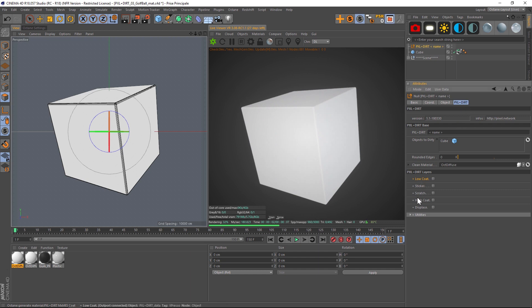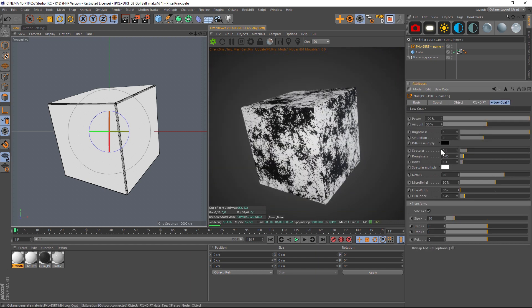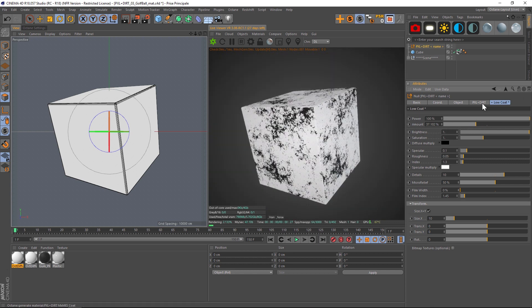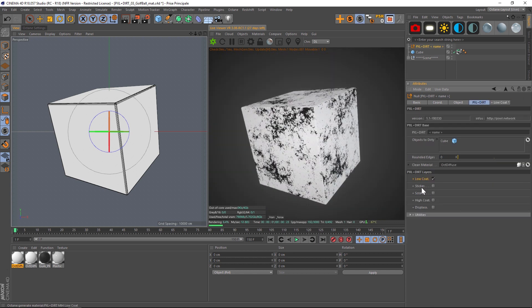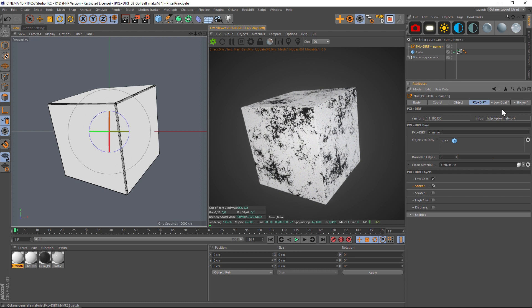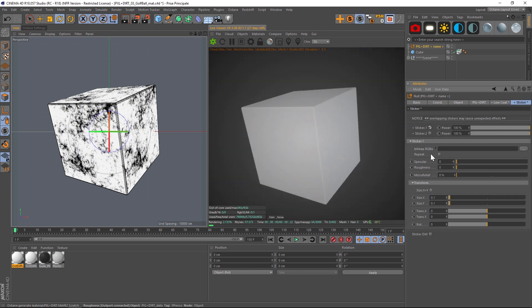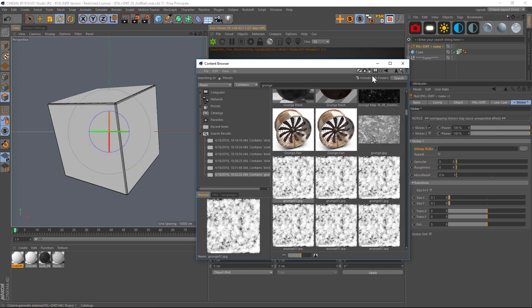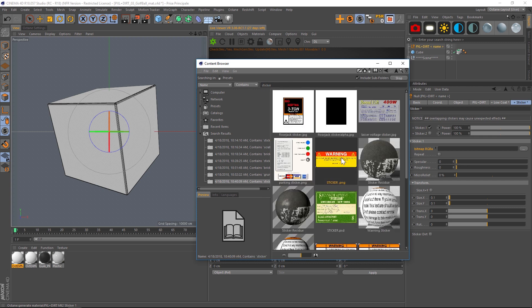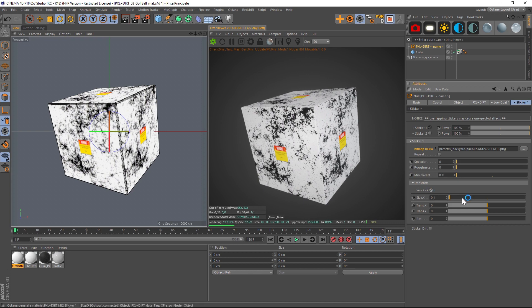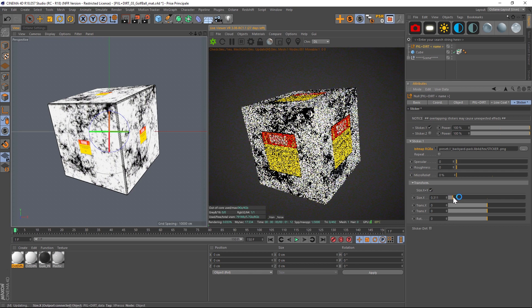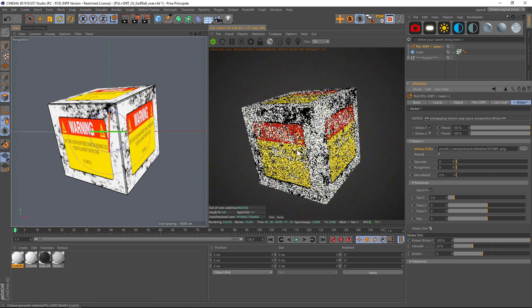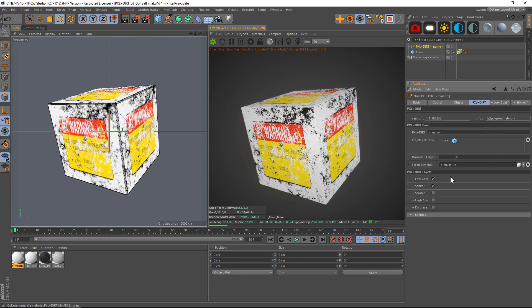We still have our five different options. You can add our low coat, you can go ahead and play with the amount, the power, the color details. You can add a sticker, so let's go ahead and add a sticker. That is a bitmap so we need to throw a bitmap in there. Let's just search for sticker real quick and throw a sticker into here. Now we have a sticker on there so we can play with the scale, increase that. We can add sticker dirt and that looks really nice.